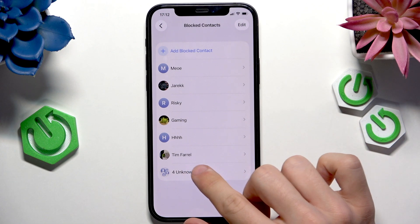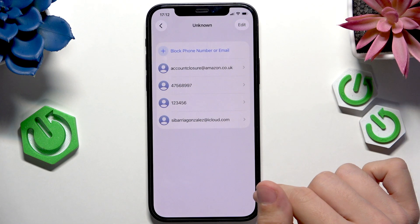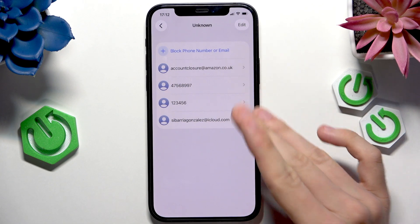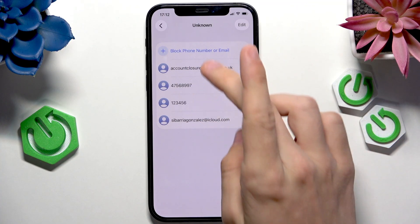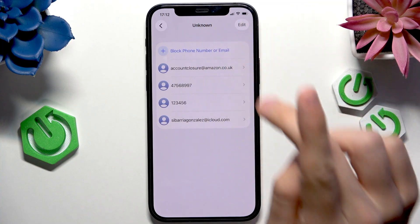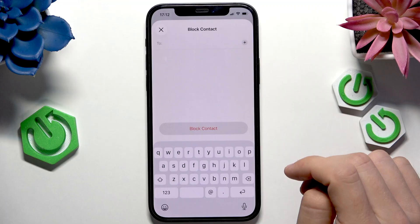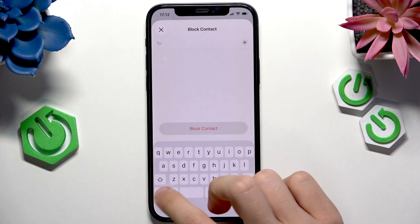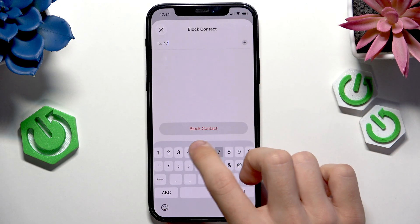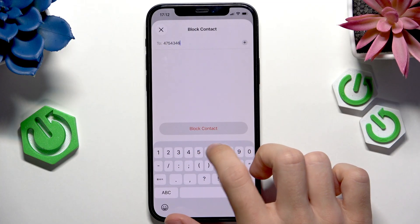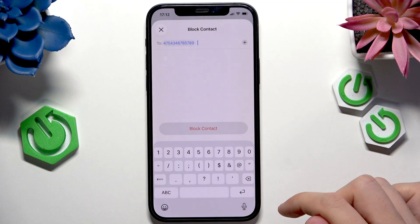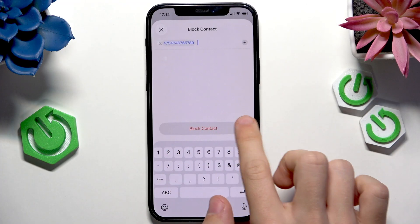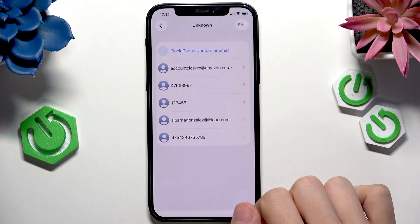Now if you go to unknown, you'll have different contacts that you can block by clicking on block phone number. Then enter the phone number you want to block, click on the enter key, then click on block contact.